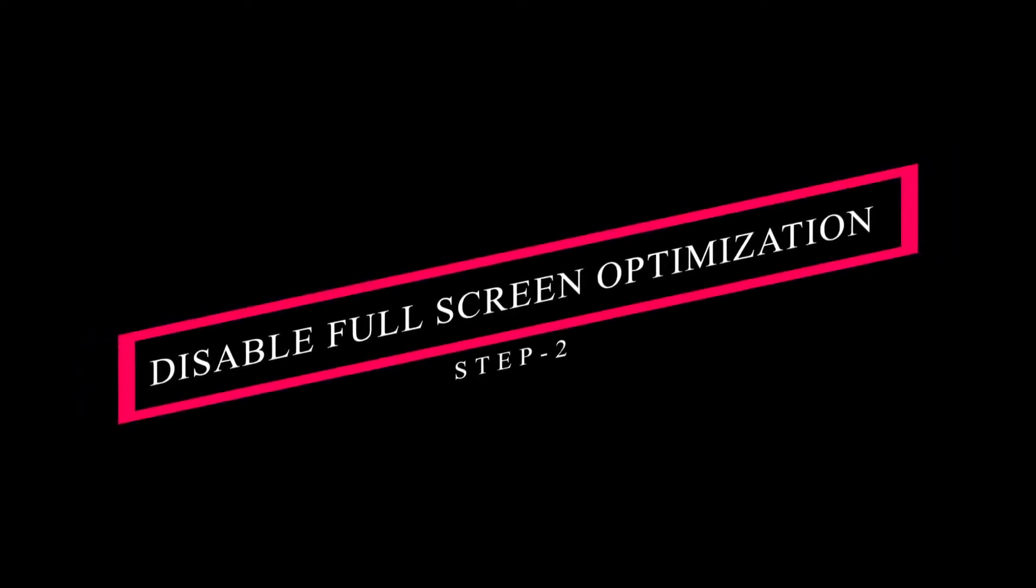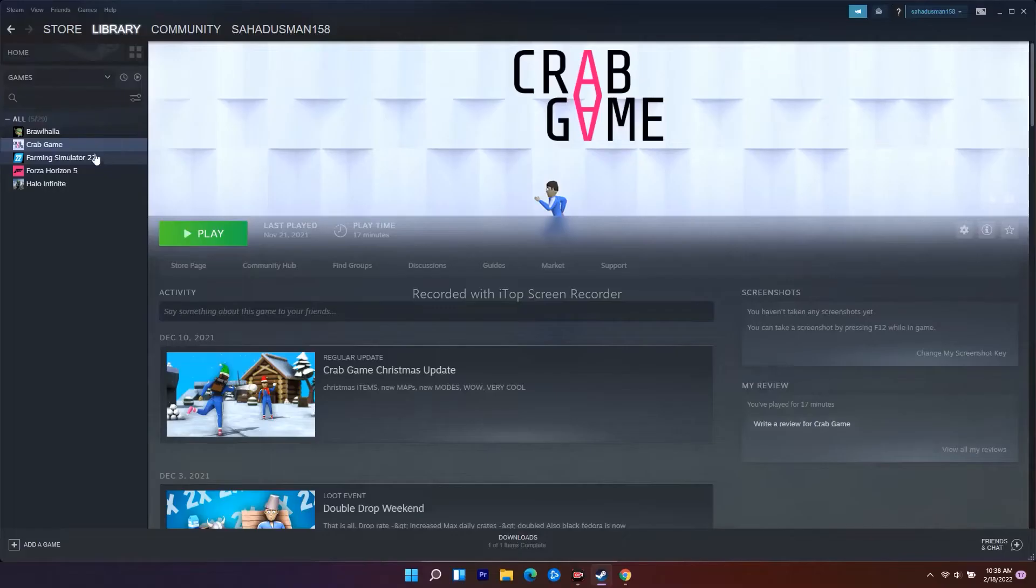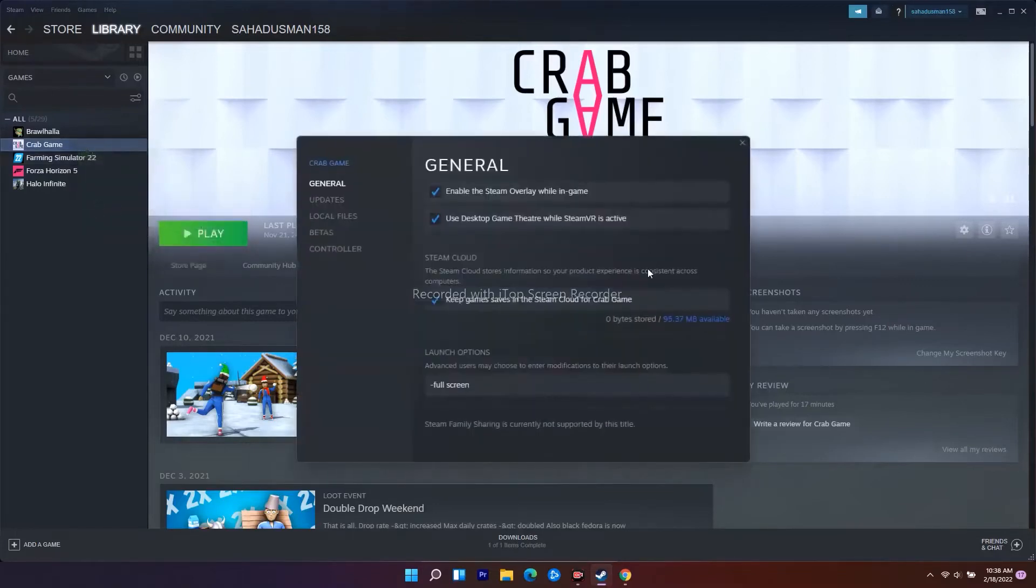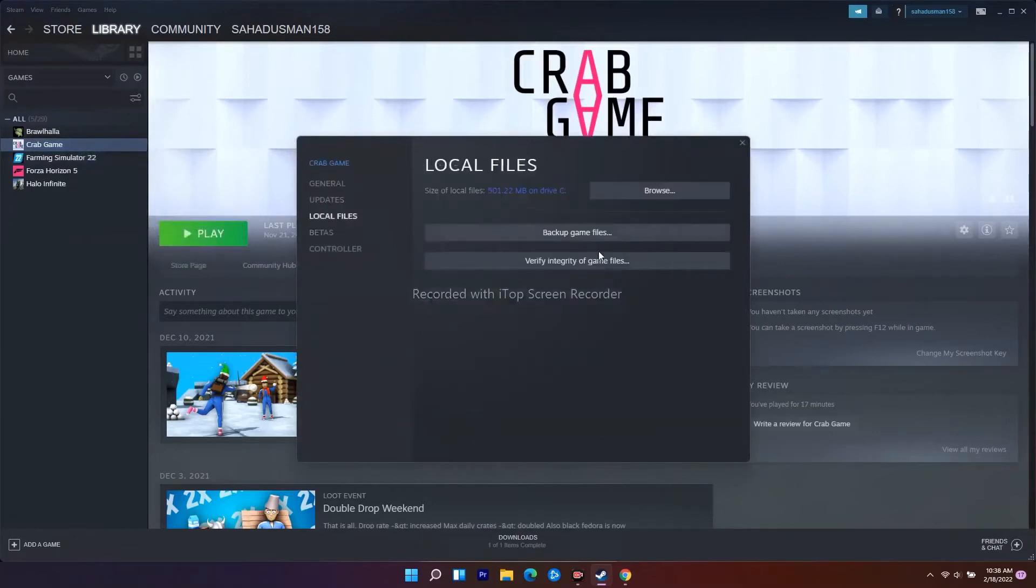From here, there's an option called Browse which will take you to where the game is installed. Navigate to this location.